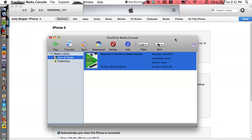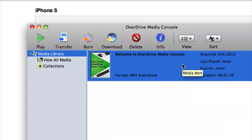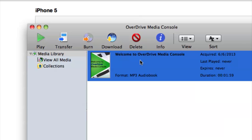Now let's get back into this. I have OverDrive open. On the left hand side is where my media is located — very similar to iTunes' layout. I do have an audiobook already in my media library that I'm going to transfer over to my iPhone.